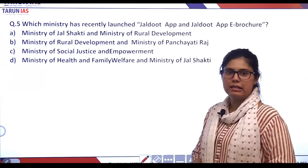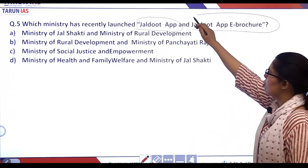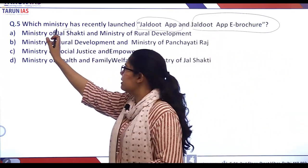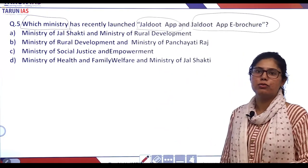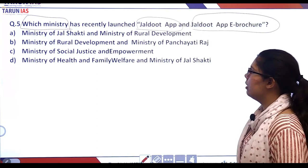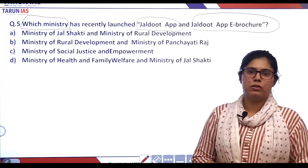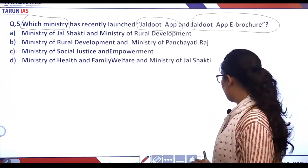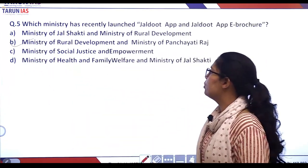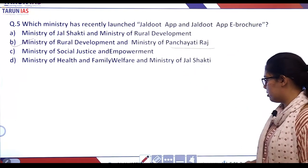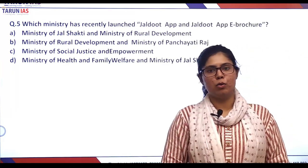The next question is very simple and direct — it talks about the Jaldoot App and e-brochure. As mentioned before, UPSC does ask about which ministry launched a scheme or initiative, so keep a tab on these. The correct answer is the Ministry of Rural Development and the Ministry of Panchayati Raj. With this, we finish today's MCQs. Thank you so much, have a nice day.